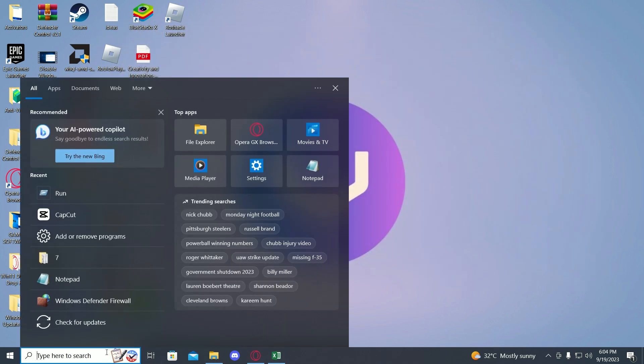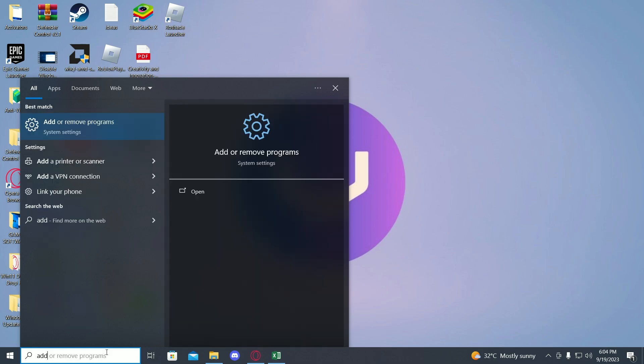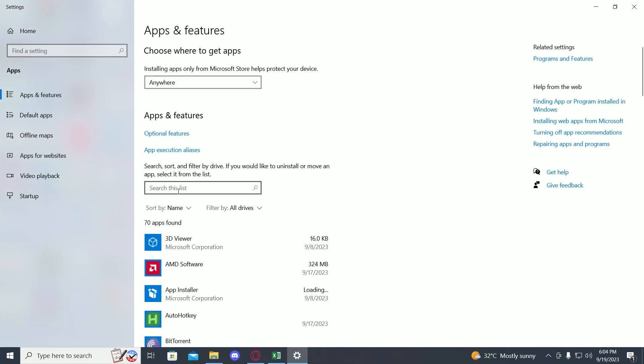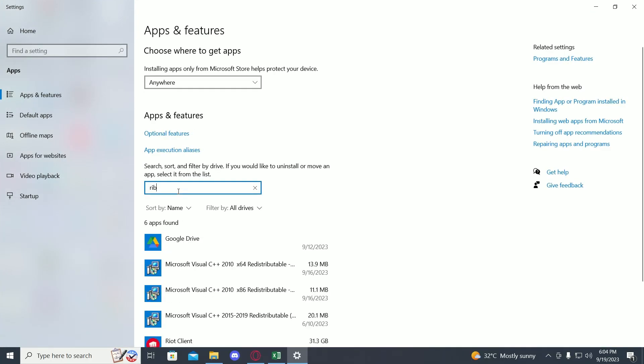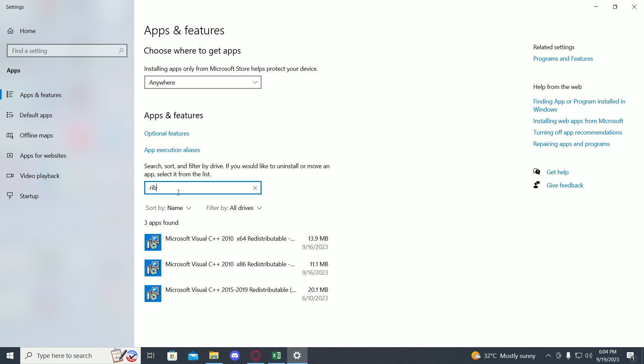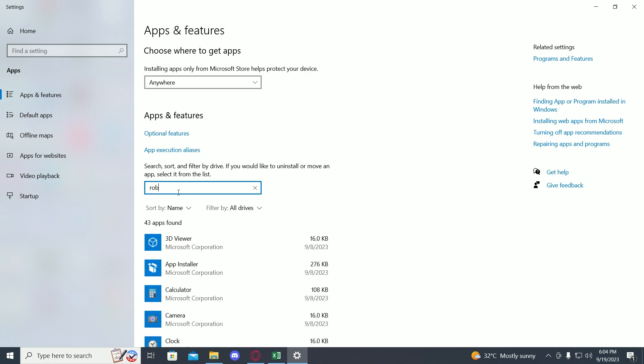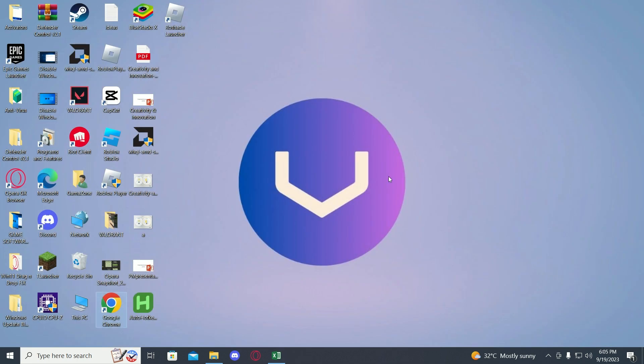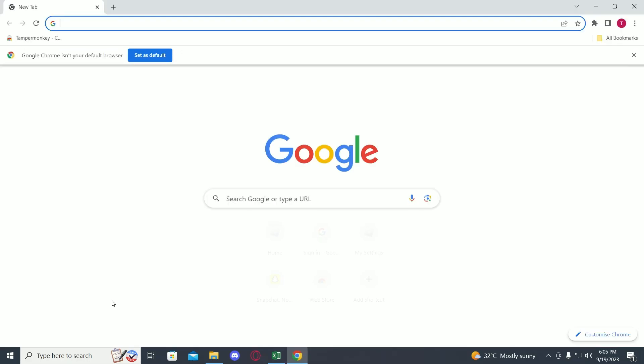Once you have done that, go on to search again and search add or remove programs, then search Roblox over here and click uninstall. Once you have done these all three steps, you have to go on to your Chrome.